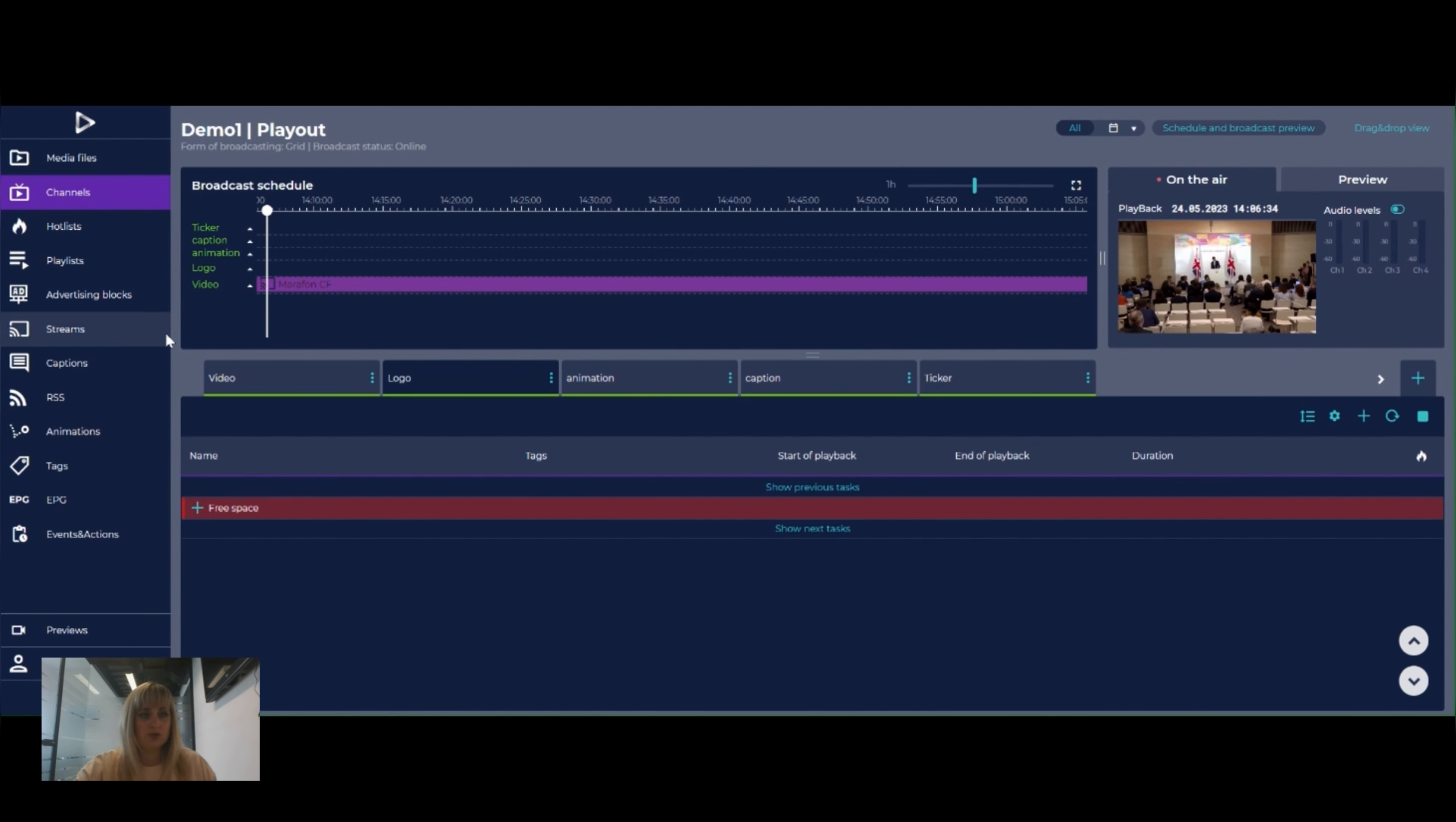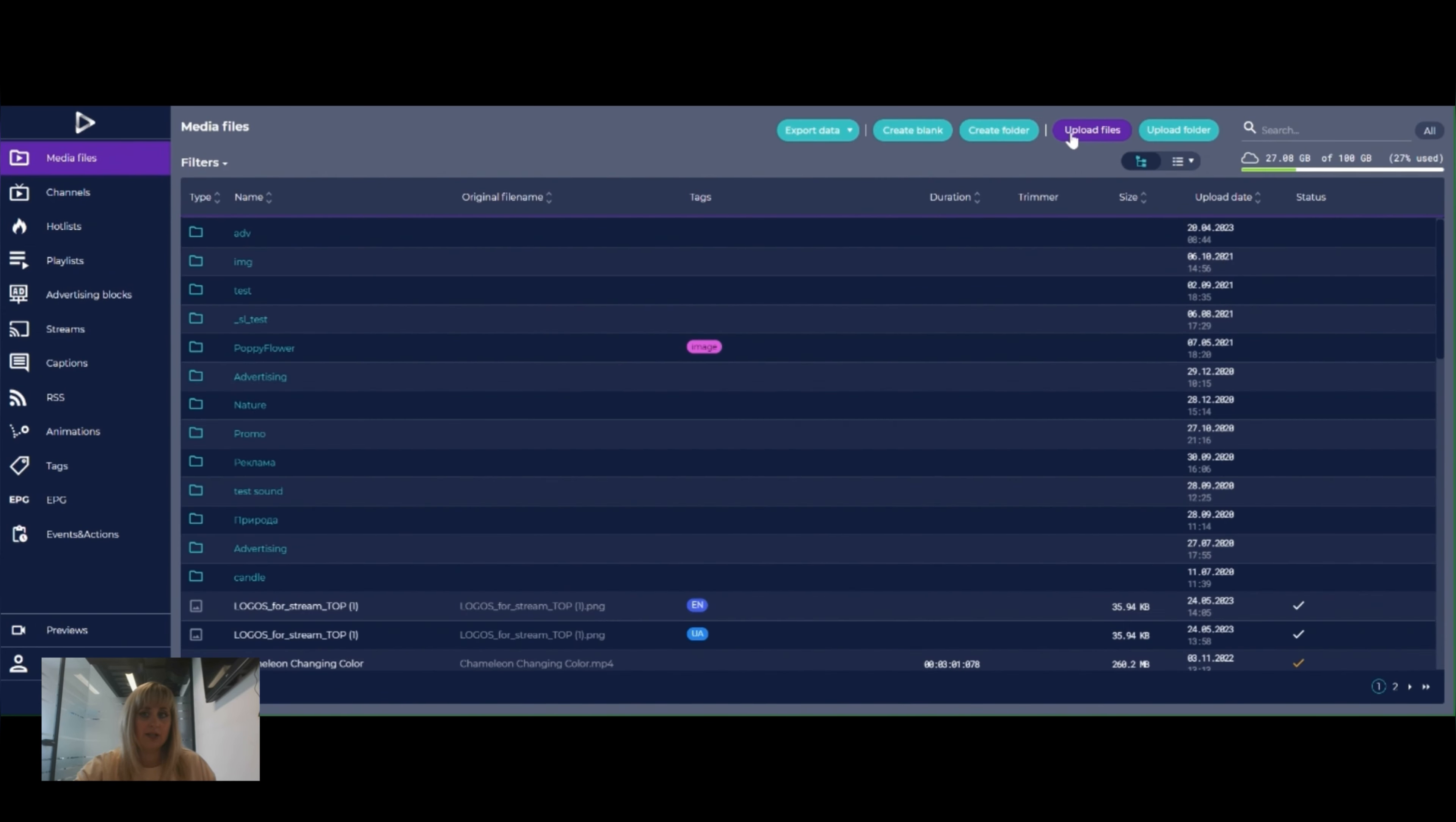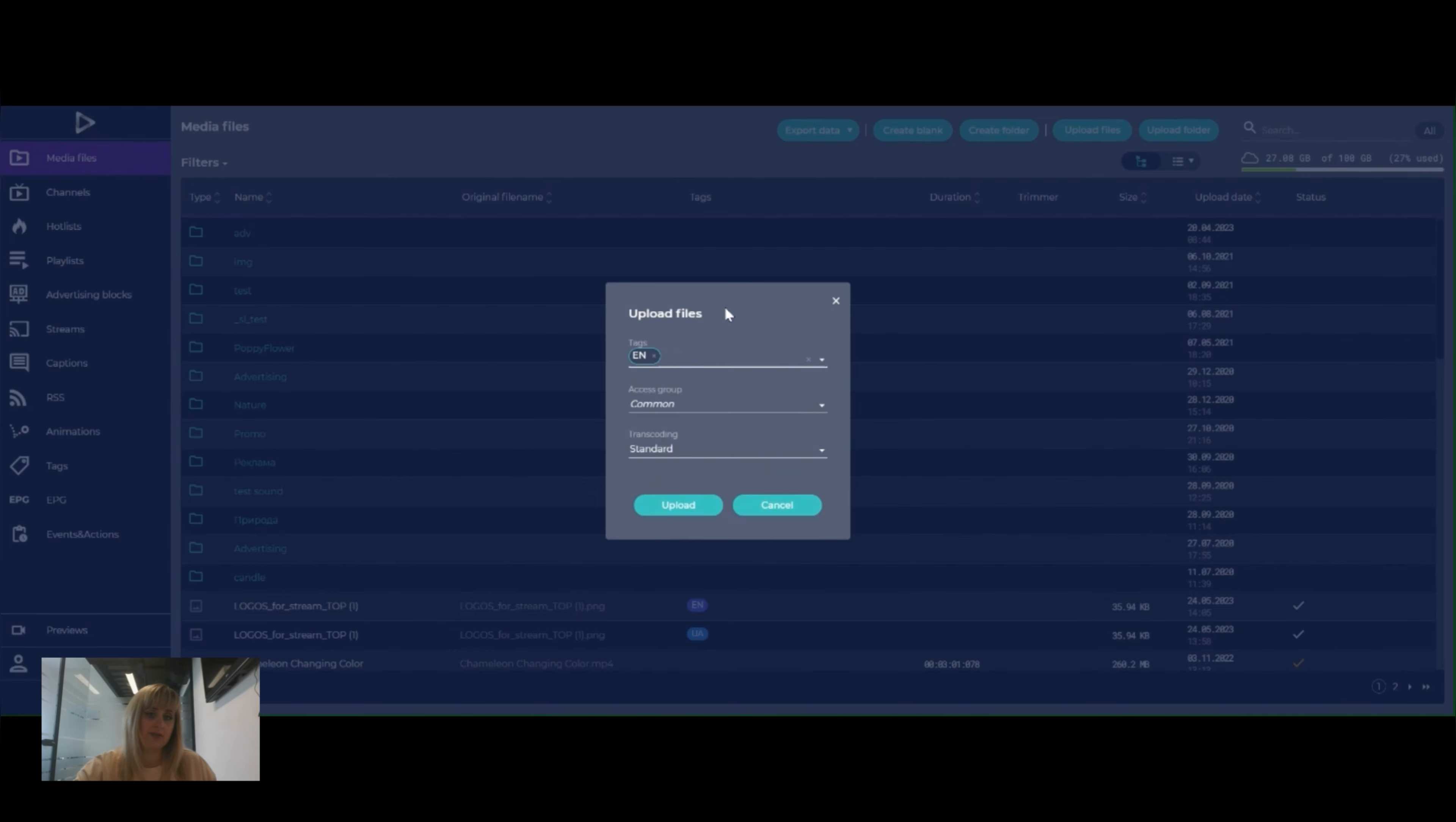In order to upload logo we need to go to the media files section and click on upload files button. The pop-up window will emerge and you should click on the requested file. When we are uploading files we can assign a tag for the ease of search navigation.